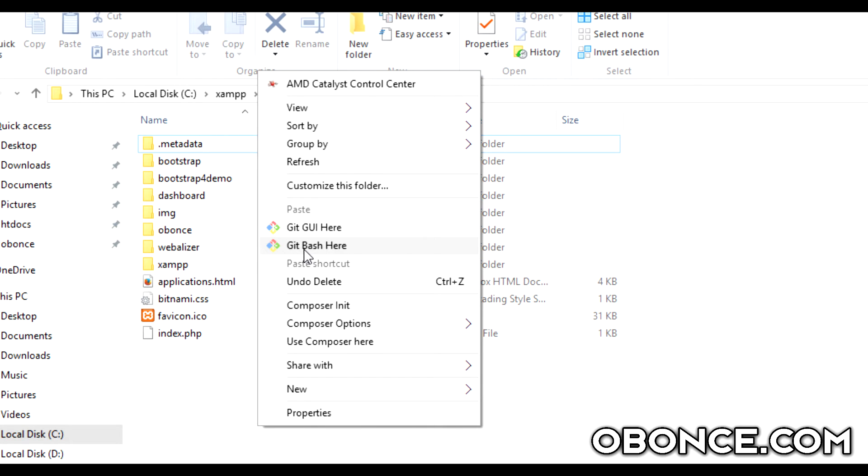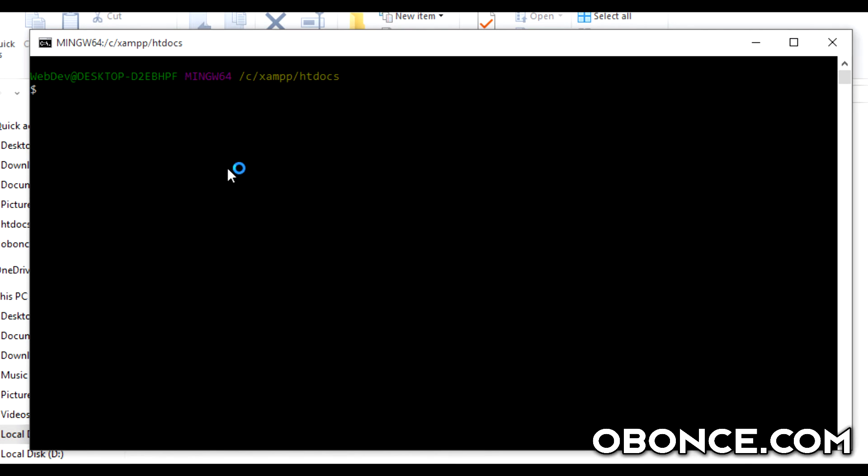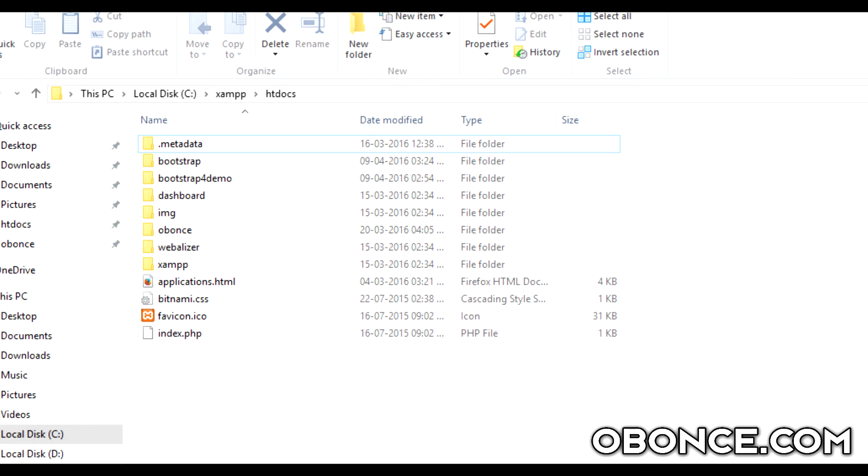You might want to click on git bash here and type in git commands like git clone or whatever and you're set to go. Thanks guys and I'll see you guys in the next tutorial. Take care.